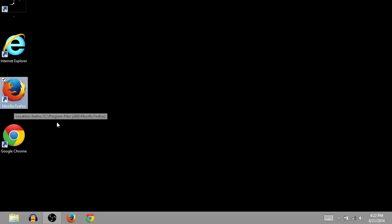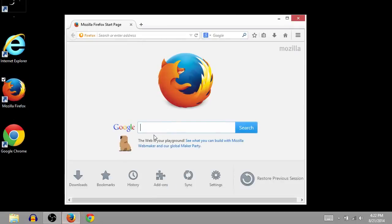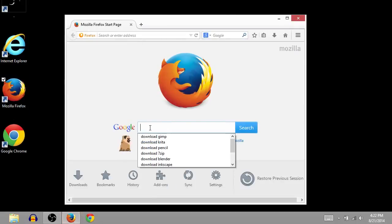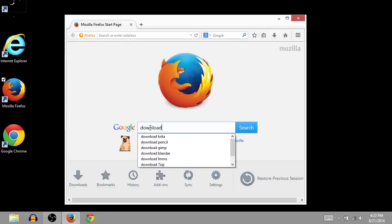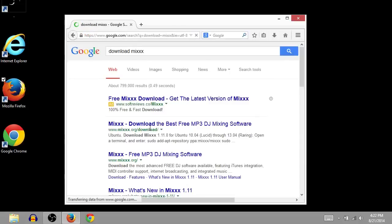Let's just open up an internet browser. I'll use Firefox for this example. And we'll go to Google.com or any search engine and type in download Mixxx. I think it's three X's.